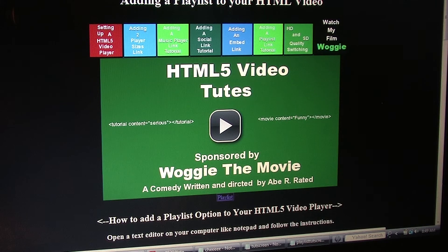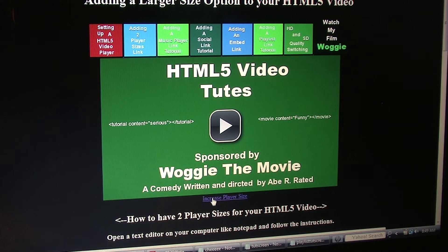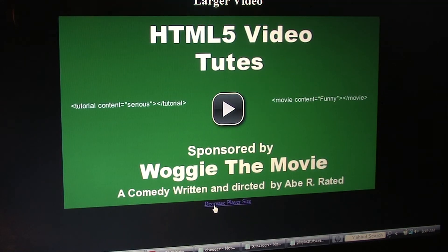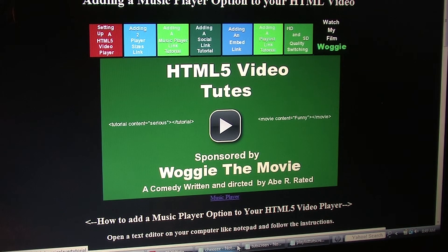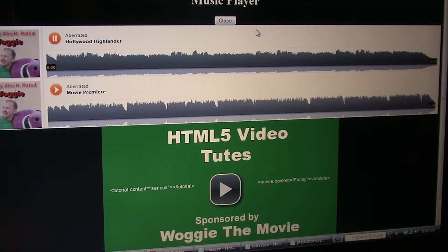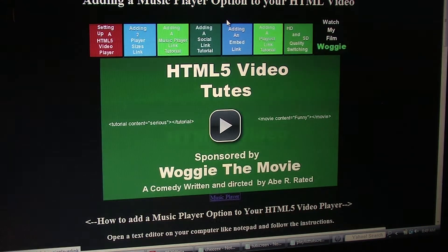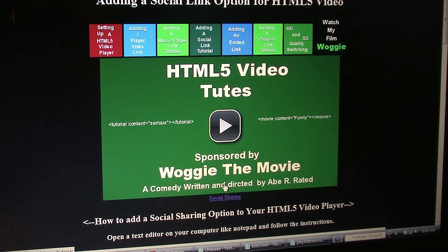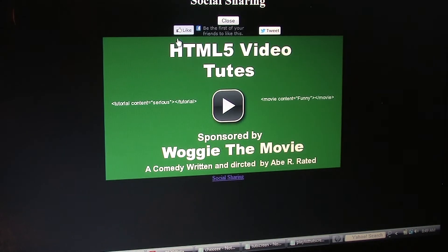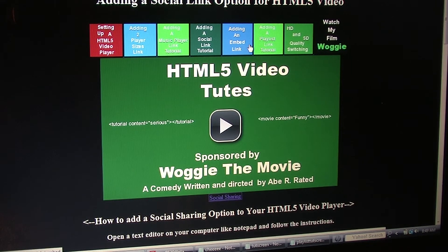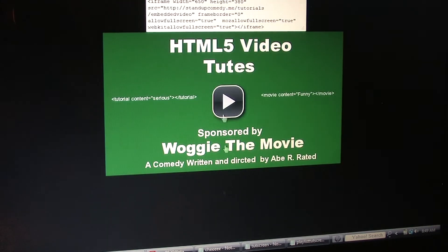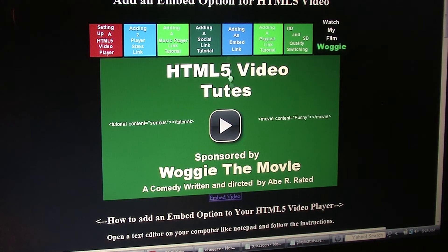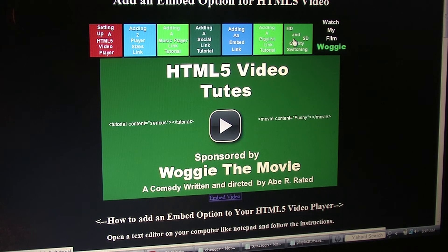It's a pretty cool page I have set up here. You can add two player sizes. That's a good one. You can add a music player. Hit this link right here. It's always fun to have. You can add a social link, like Facebook and Twitter, for sharing. You can add an embed link. And the playlist link that I just showed you.